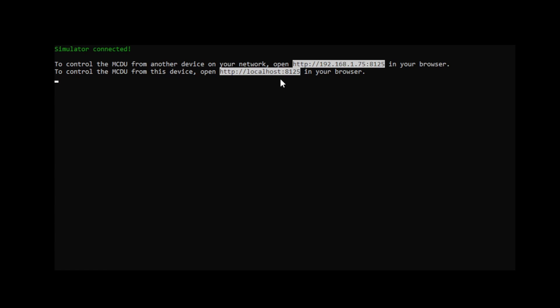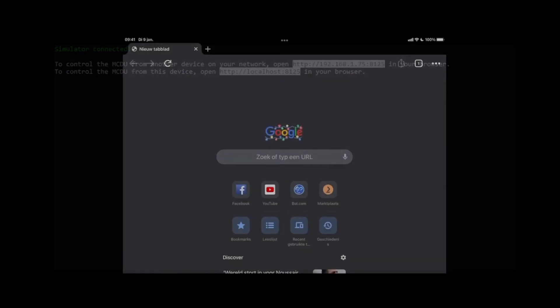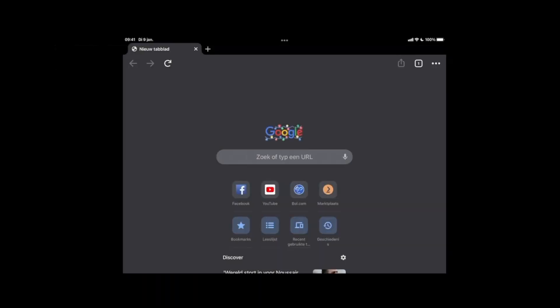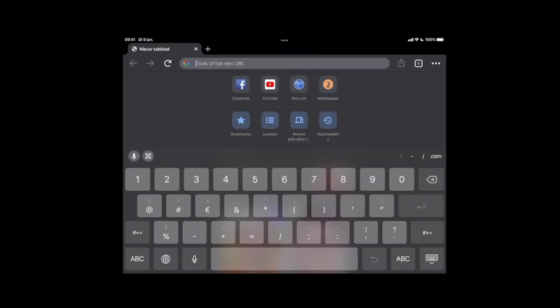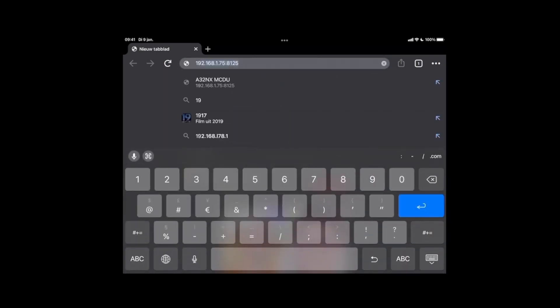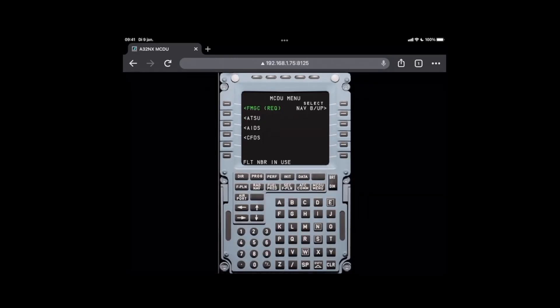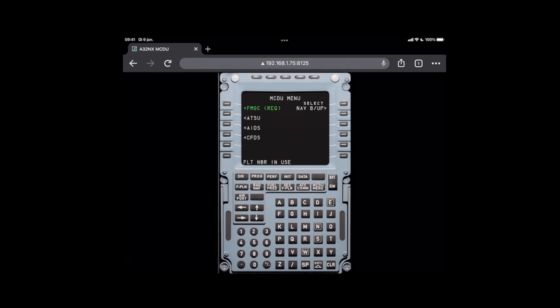I'm going to focus on the remote one because I think that's the most valuable option there is, as we speak. So I'm going to switch to my iPad in this case, and then I'm going to go to that address. So I'm going to go to 192—you can see I already tried it, of course—168.1.75 semicolon 8125.